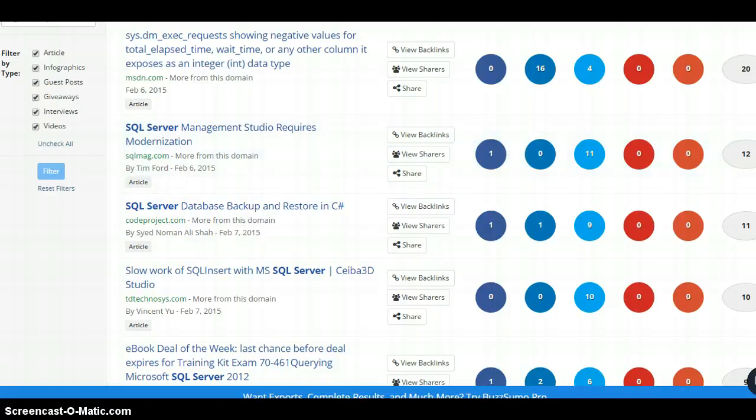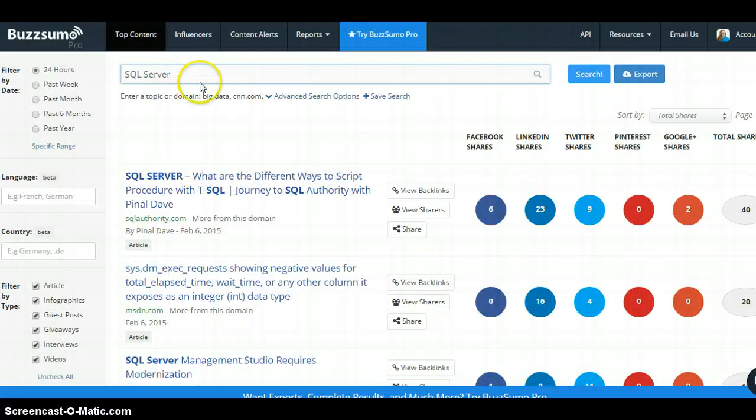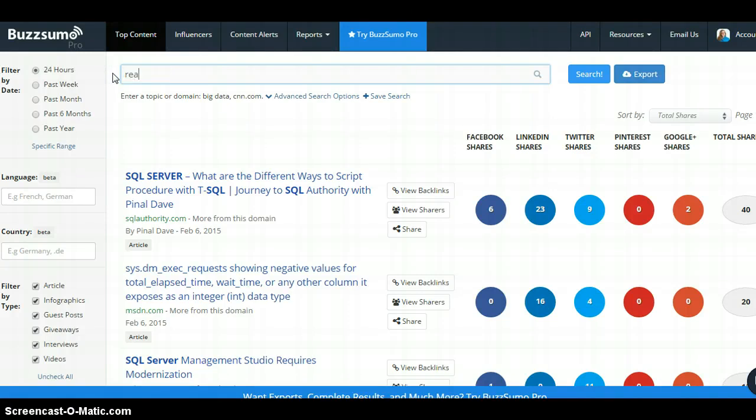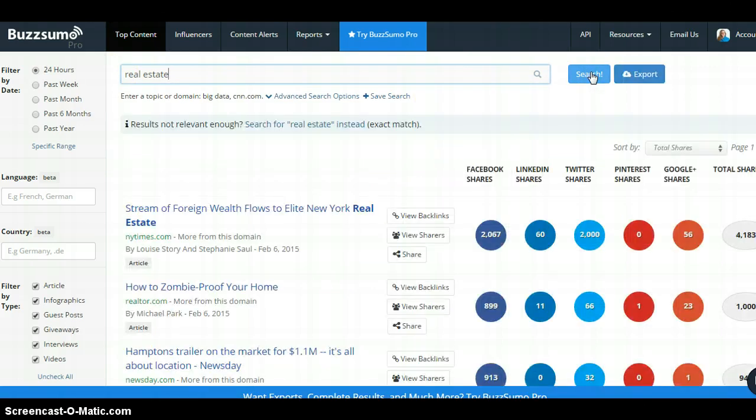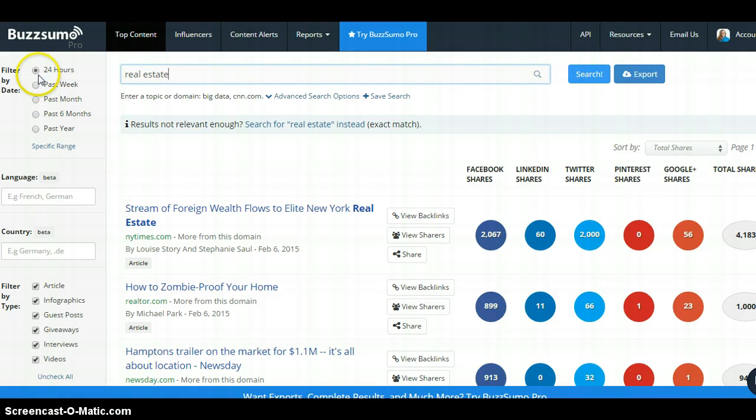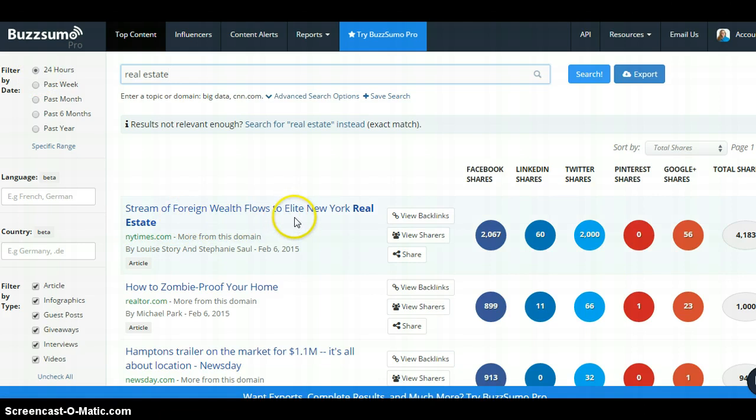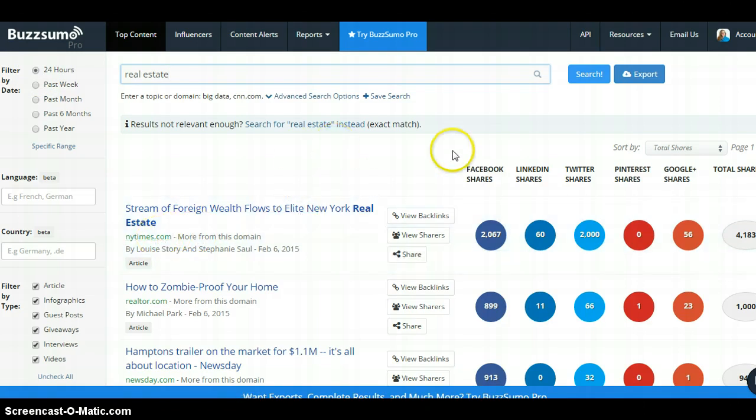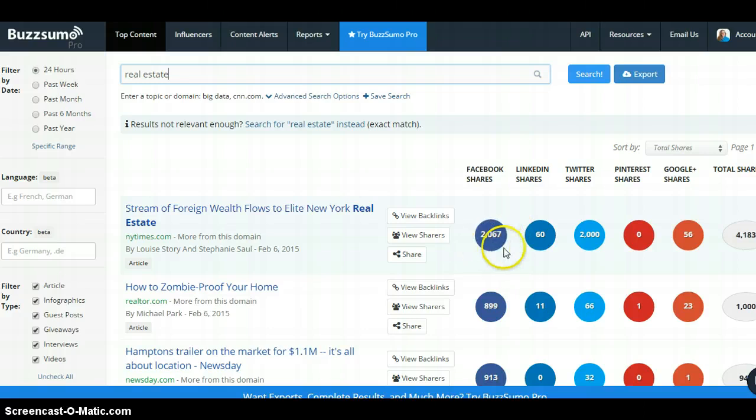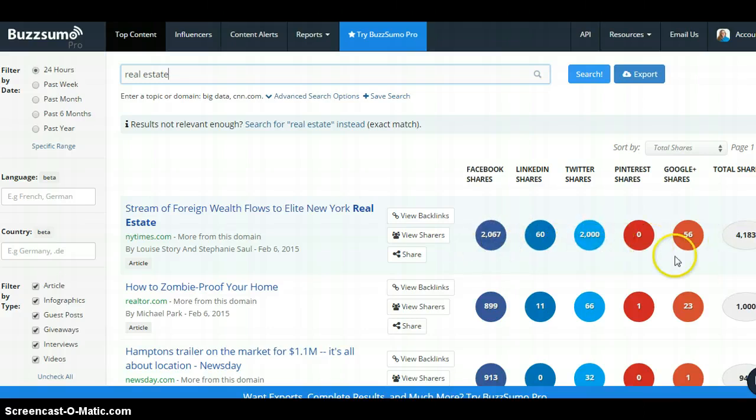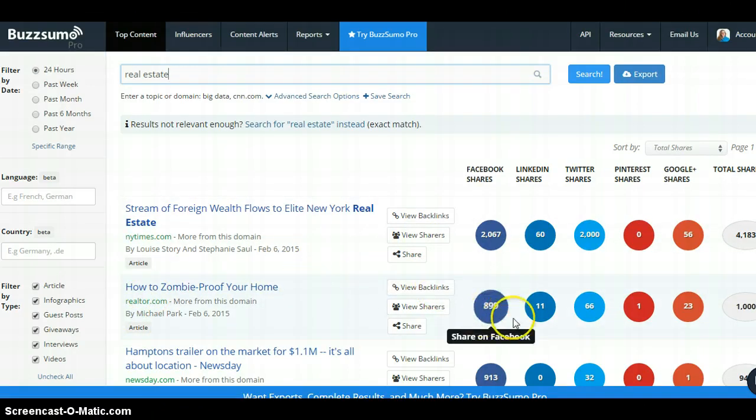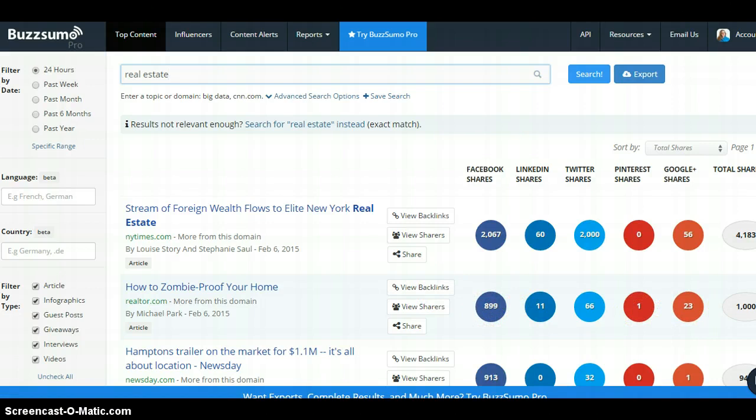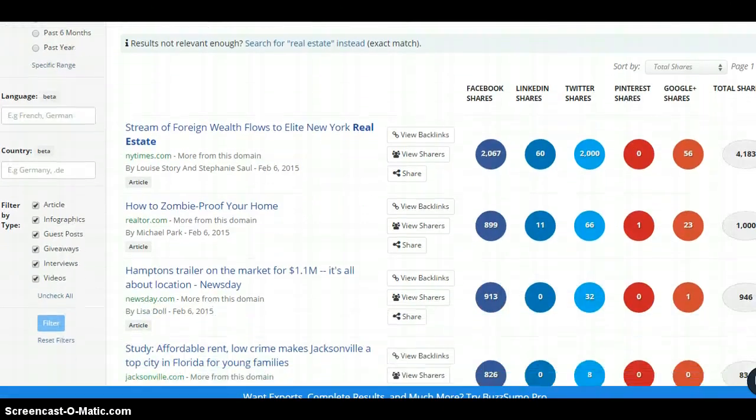Let's try real estate, that's really interesting or easy for everyone to grasp, a broader topic. So we can go here again, we can look at the past 24 hours, perfect. So we have this top article: A Stream of Farm Wealth Flows to Elite New York Real Estate, that was in the New York Times. We can see it's gotten 2,067 Facebook shares. You can see we've got a lot of Twitter shares across the board. How Zombie Proof Your Home on realtor.com, that's probably going to be kind of humorous. That got quite a lot of shares as well, a total of a thousand shares.